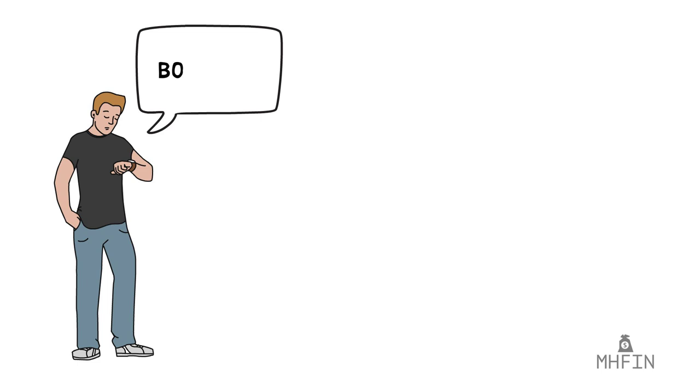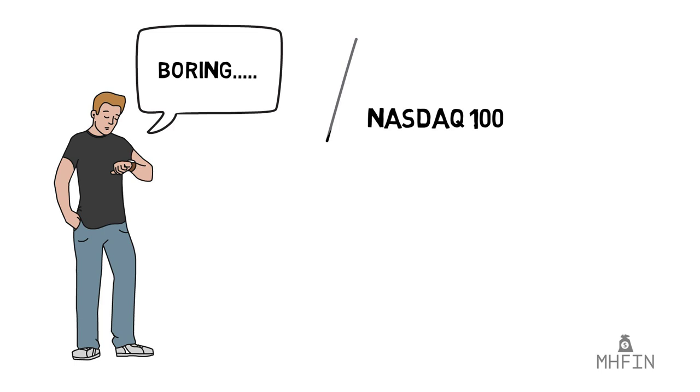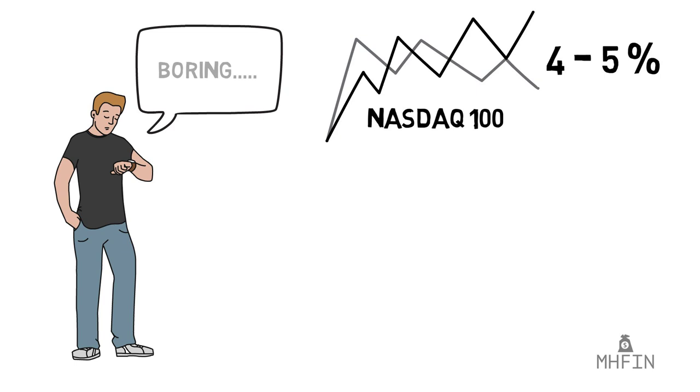Now, you might be saying ETFs are great, but they're just not exciting for me. The NASDAQ 100, like almost all other indexes, rarely makes moves more than 4% to 5% in one day. So my small Robinhood portfolio of $1,000 is barely moving. You want more excitement. You want more volatility, more movement.